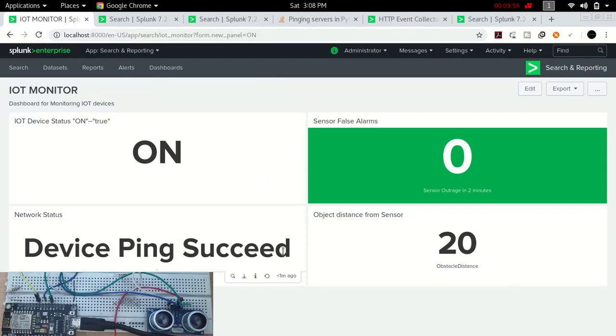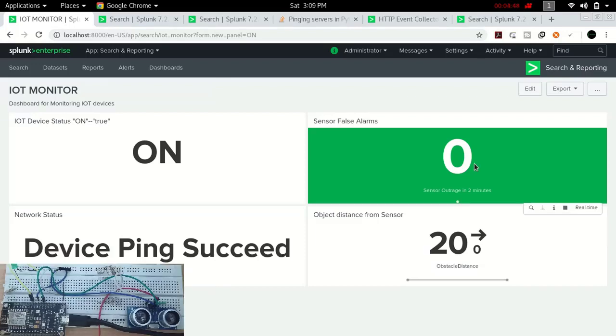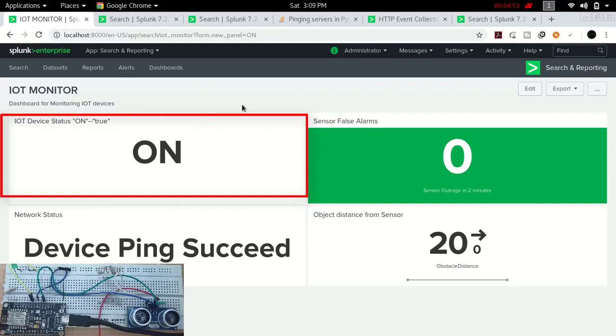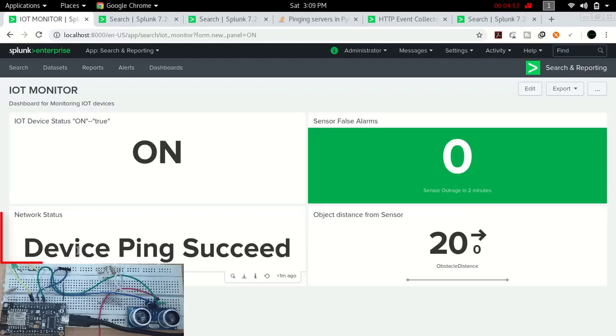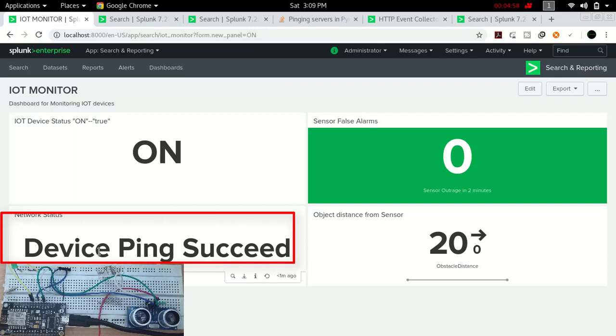It means the whole network is now right, there is no issue. Now you can see here we have four panels in this IoT dashboard. One is the status of IoT device, then network status.